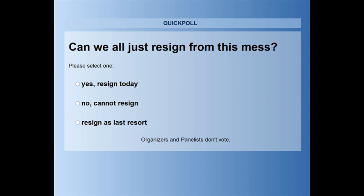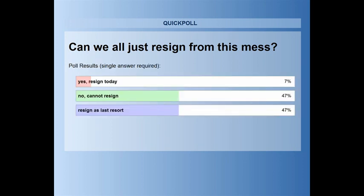The poll question is: Can we all just resign from this mess? Options are: yes, resign today; no, cannot resign; or resign as a last resort. Results: 47% said resign as last resort, another 47% said no, cannot resign, and 7% said yes, resign today.